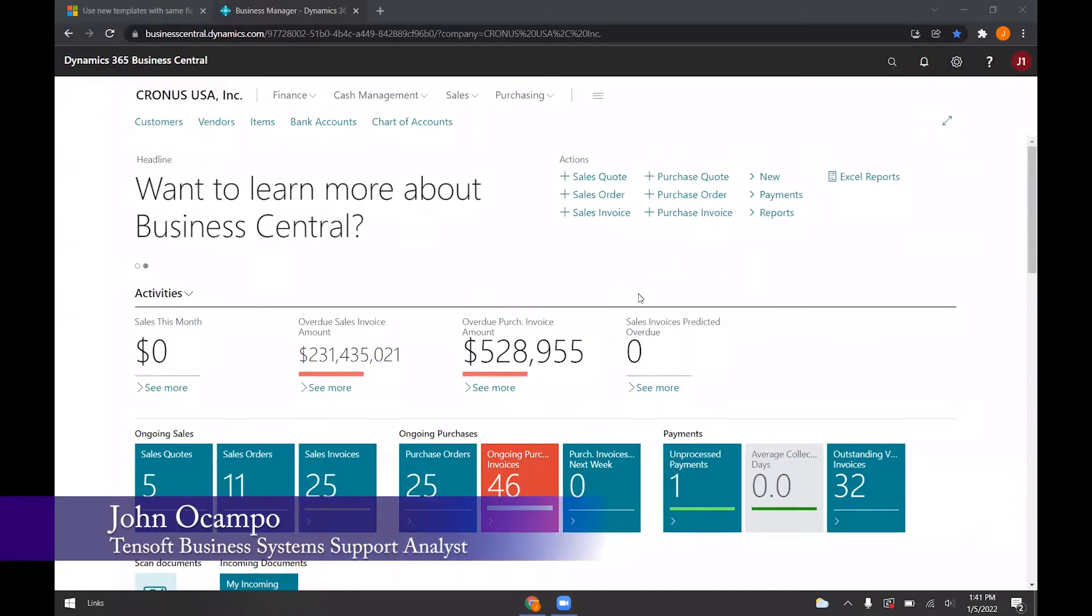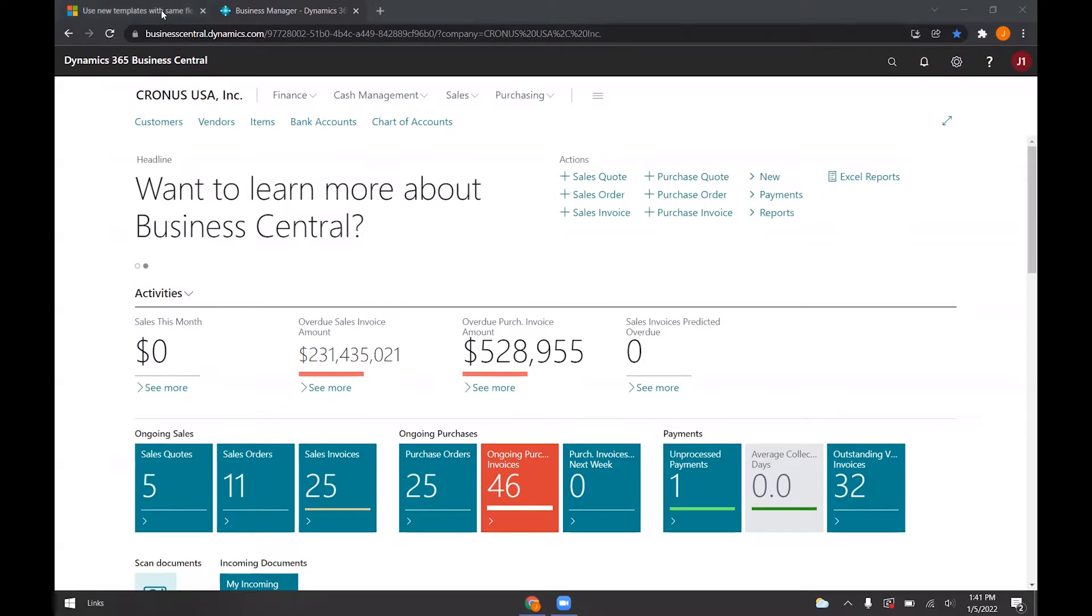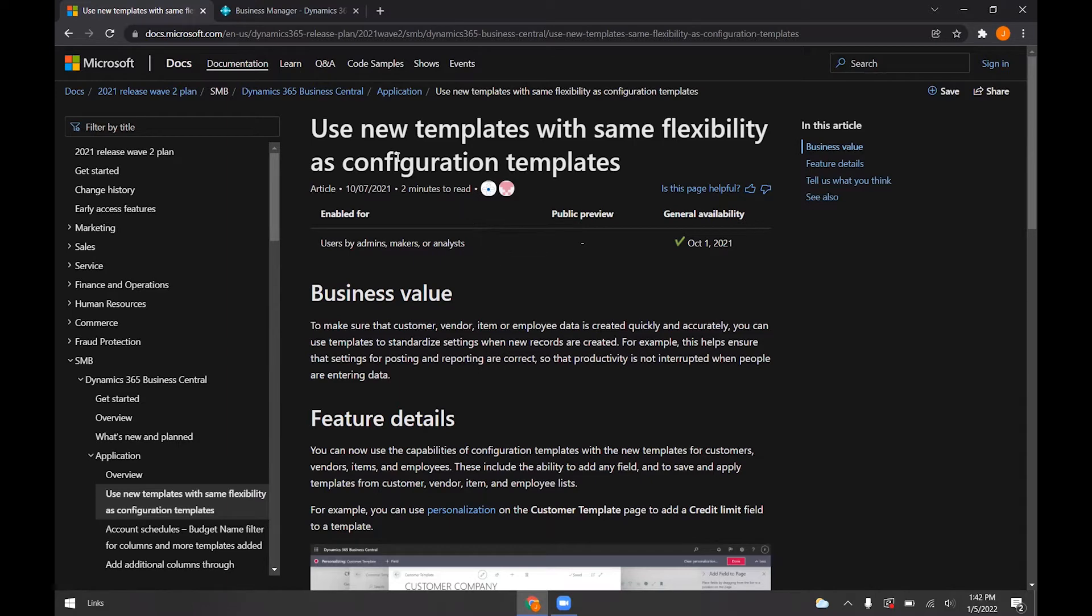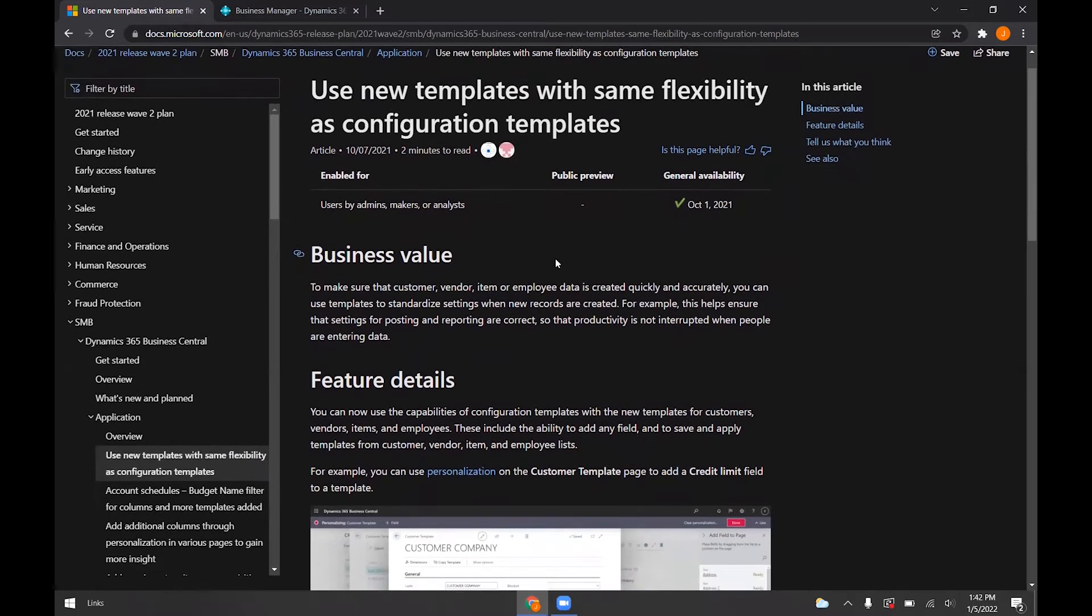For this demo, I'll be going over the new templates feature in Business Central that was released in Wave 2 in 2021. This is the Microsoft documentation for this update. This outlines how to use the template.